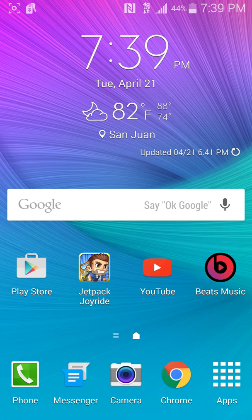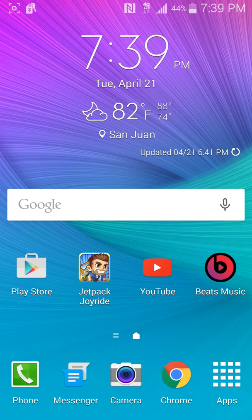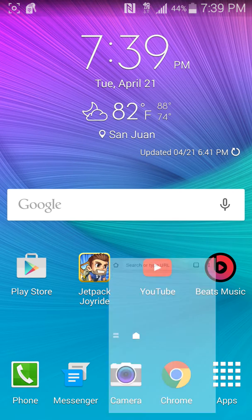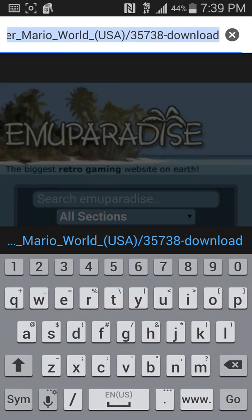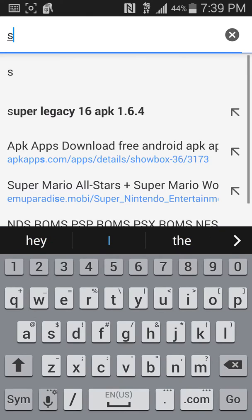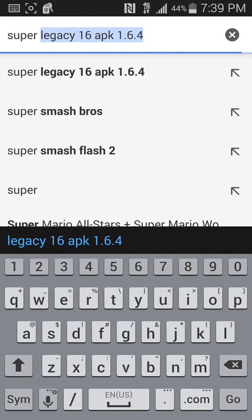Hello guys, today I'm going to show you a tutorial on how to install a Super Nintendo emulator on your Android device. This is pretty simple, it doesn't take a lot of time, so let's begin. You're gonna go into Chrome or any browser that you have and type 'Super Legacy 16 APK 1.6.4' — that's the latest version right now.